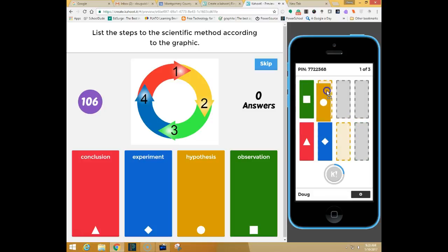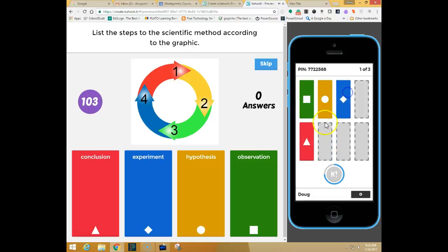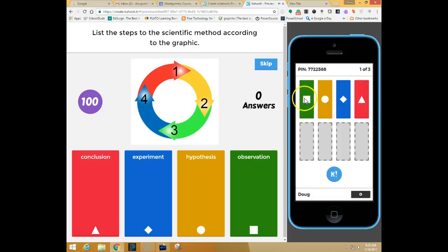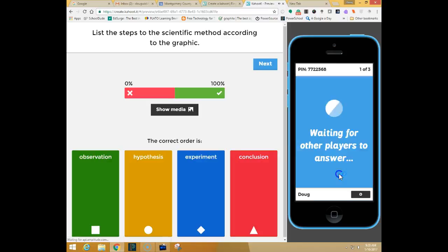and then experiment, and conclusion. When I have all my choices in the order that I prefer I click on the blue circle with a K in it to submit my answers.